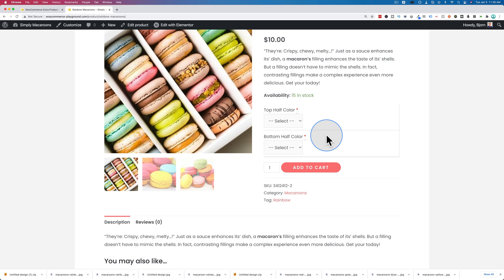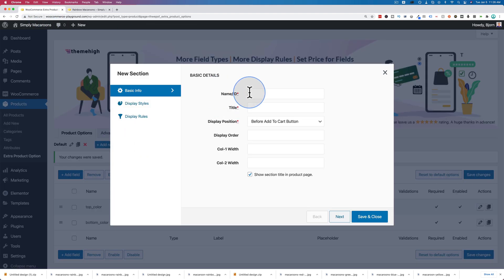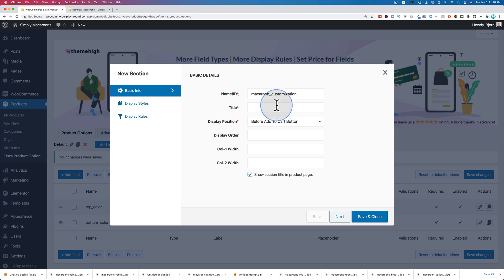Because we're adding a bunch of different options for customizing macaroons, I think we should have a separate section. To add a separate section, this plugin allows us to click on add new section. For the name slash ID, we have to give it a name like we've done for all the others. This is specific to the back end - the visitors will not see this name, it's just for the plugin's reference and for your reference. So make it descriptive, no spaces, just words, numbers and underscores. I'm going to call it macaroon_customization.